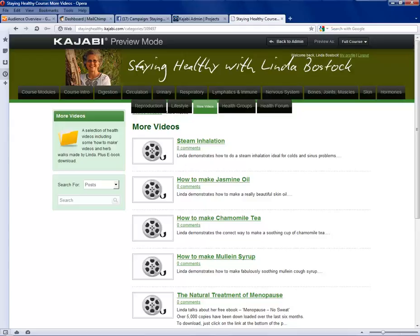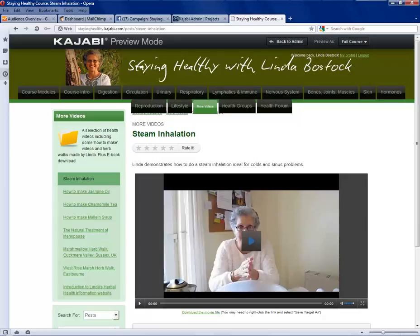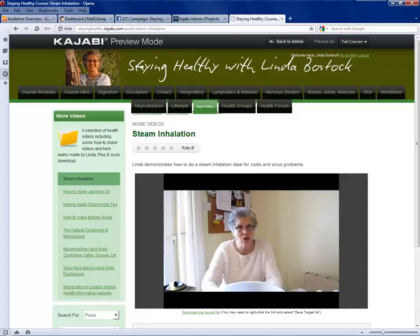There's strong use of video here — how better to demonstrate steam inhalation than to actually do it. So Linda takes you through a complete inhalation. I have to say she had a bit of a cold herself at the time so it was not just acting.